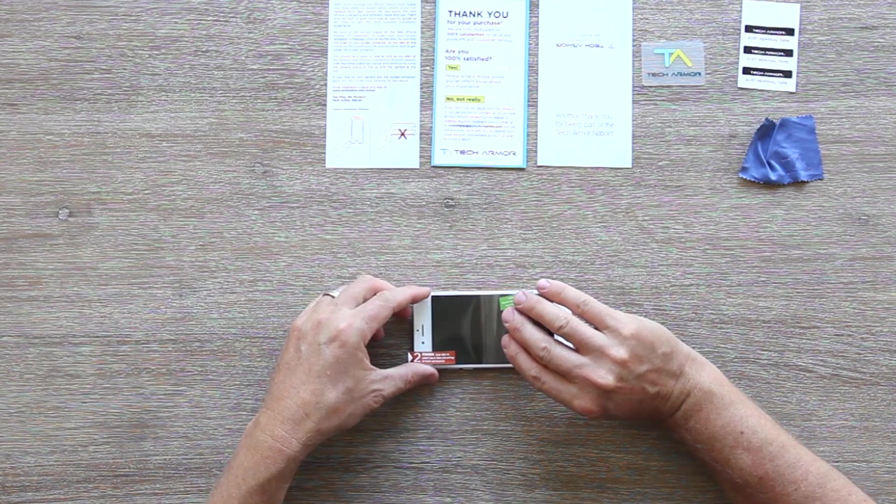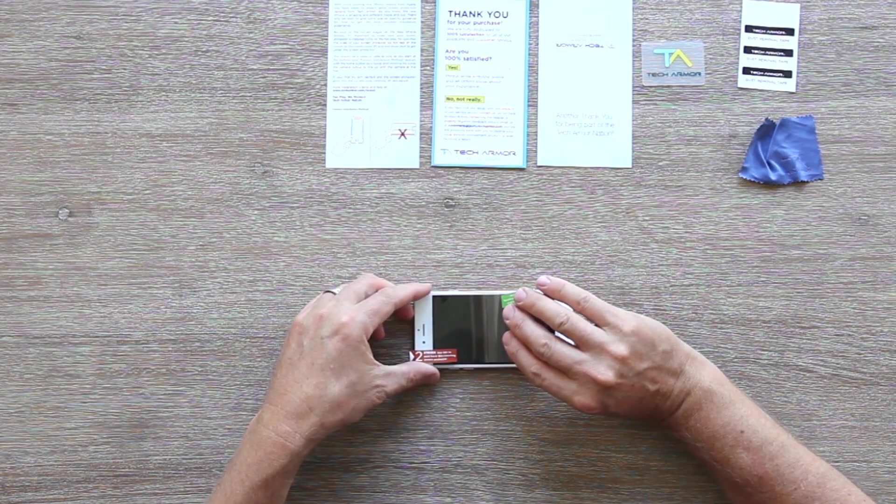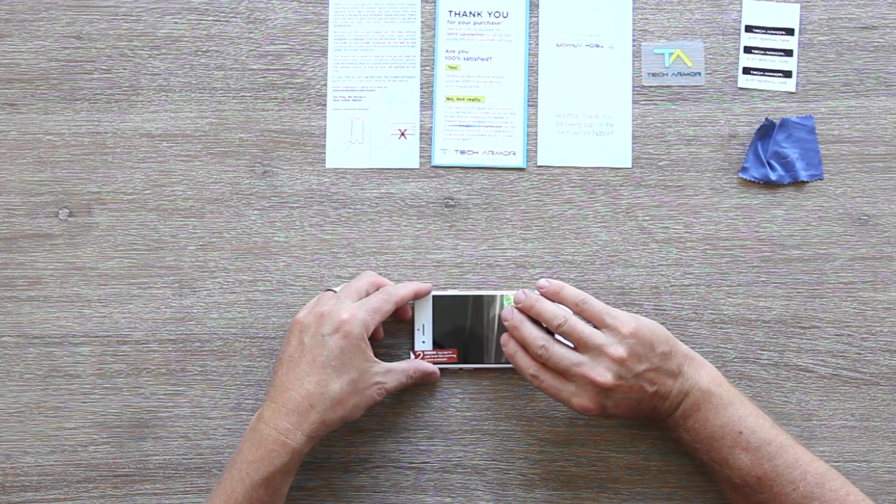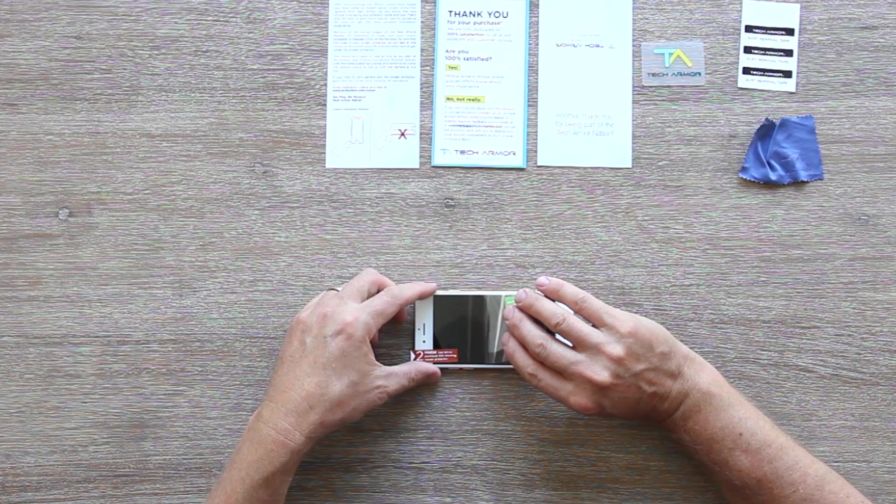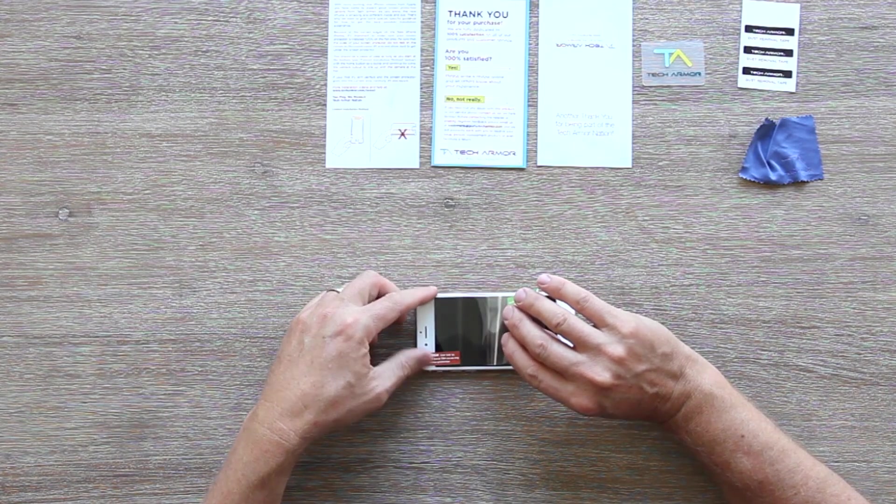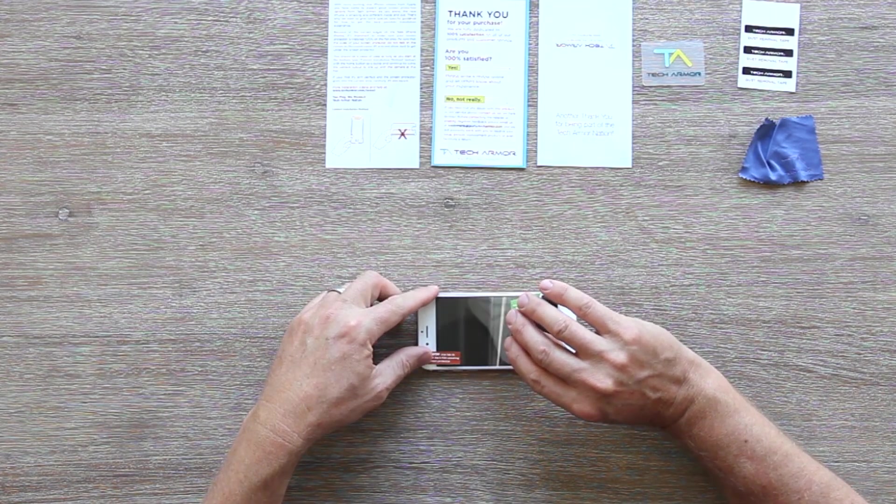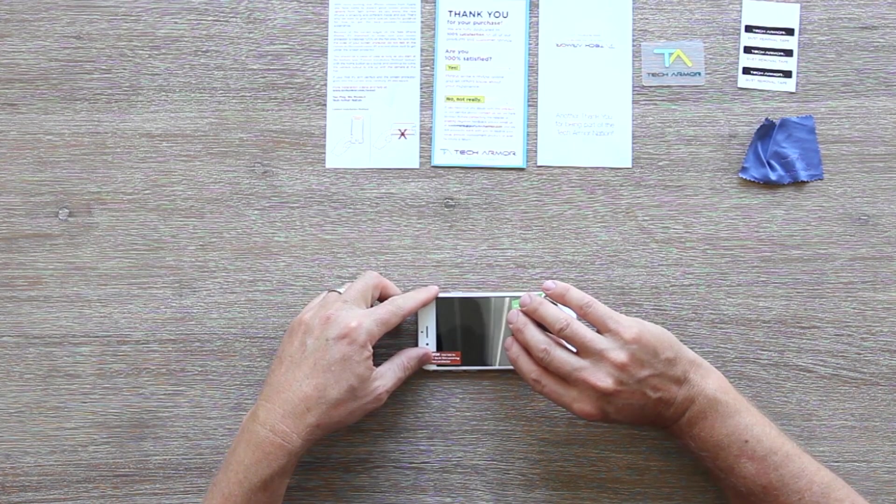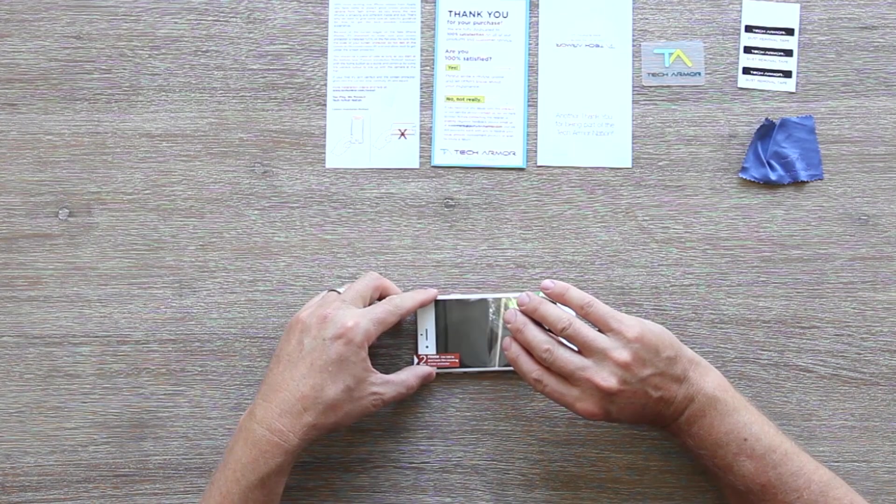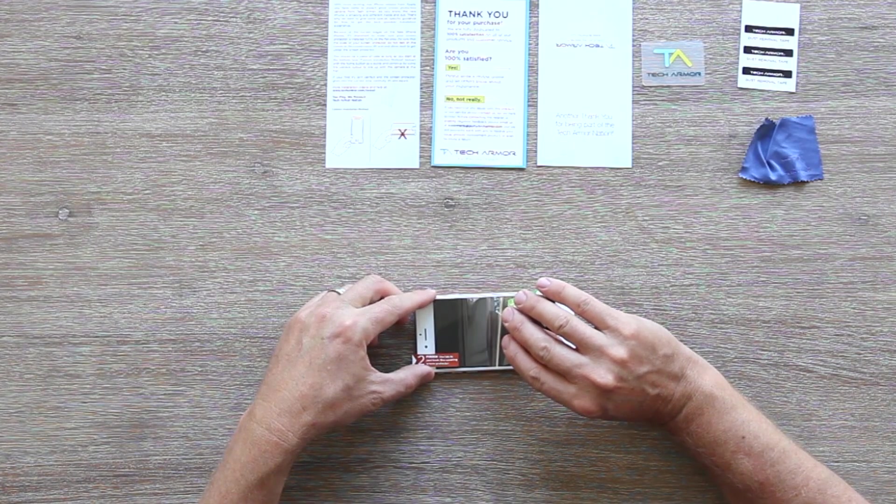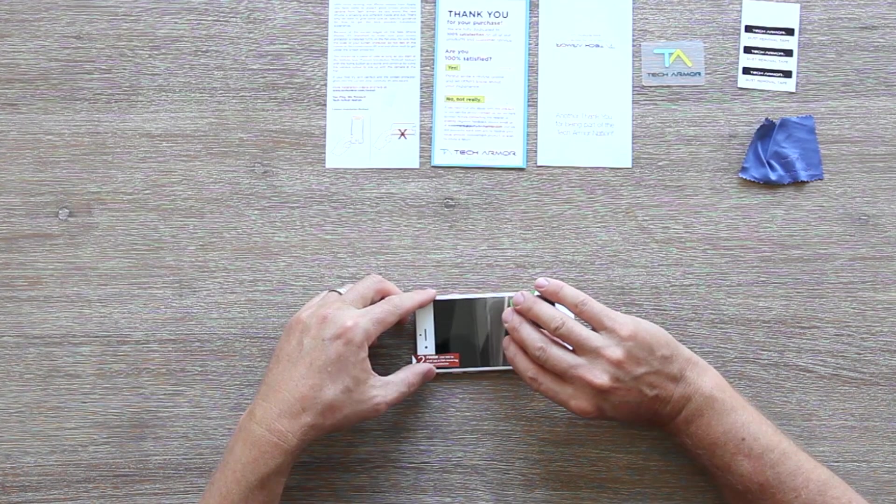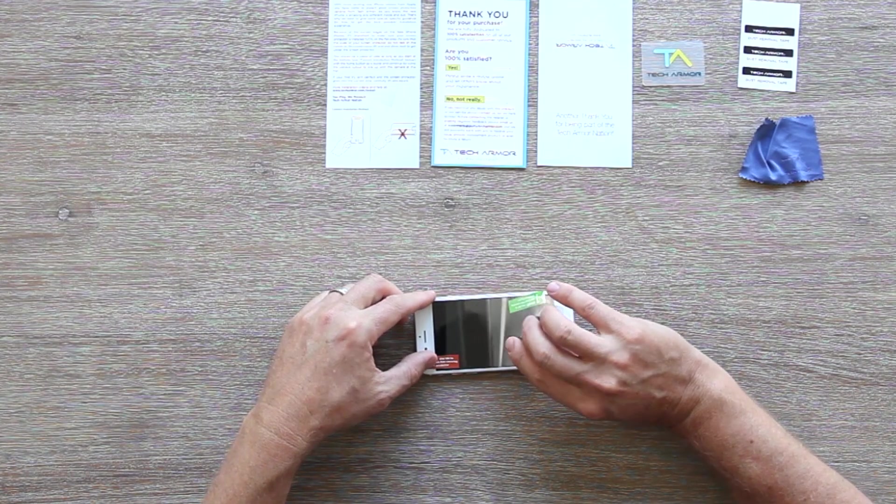Line up the top edge of your iPhone and start to apply the adhesive side to your screen using the camera cutout as a guide. Slowly roll the screen protector down while peeling back the remainder of the protective layer.